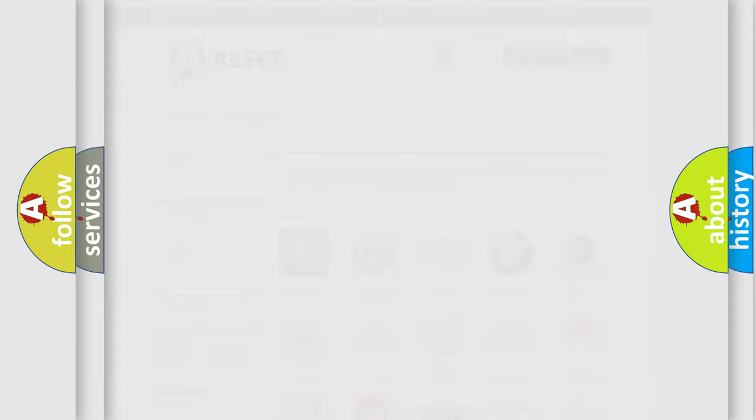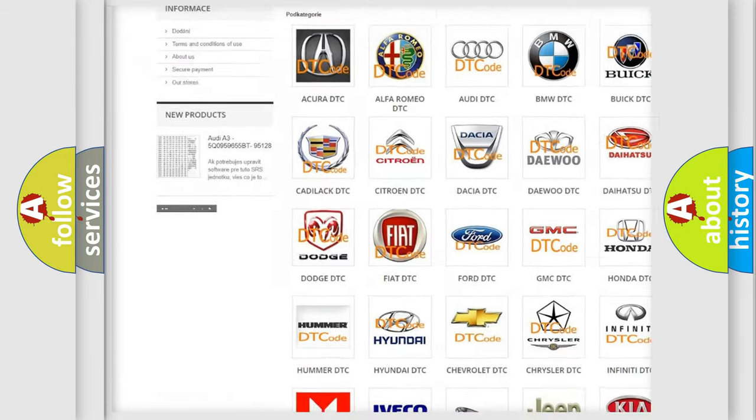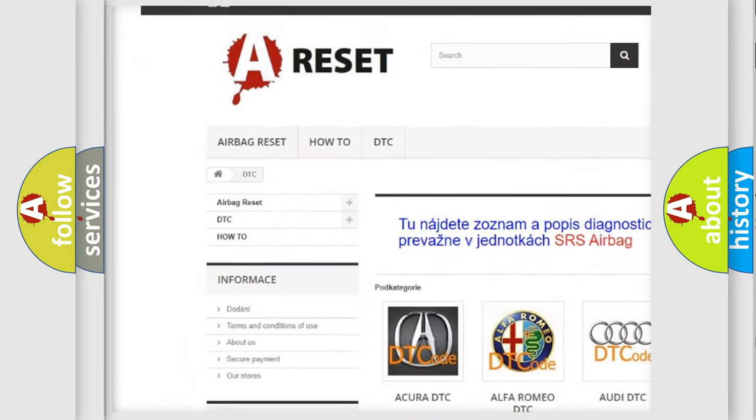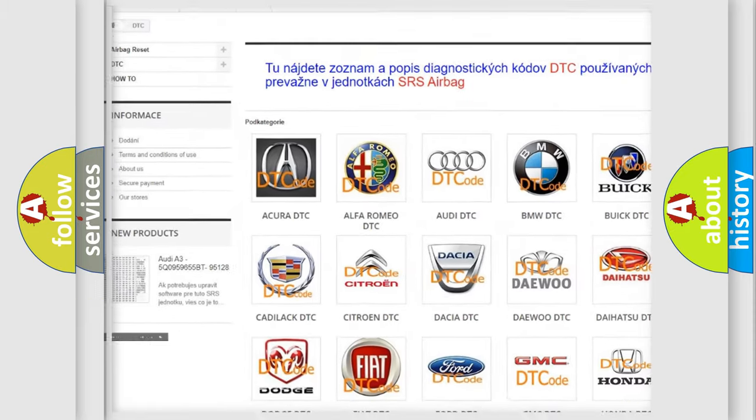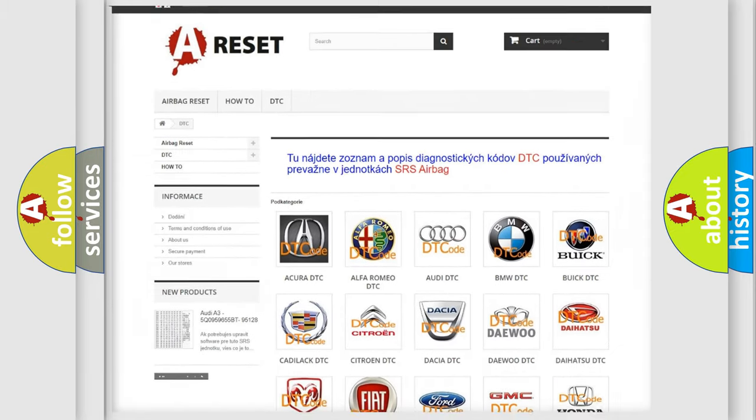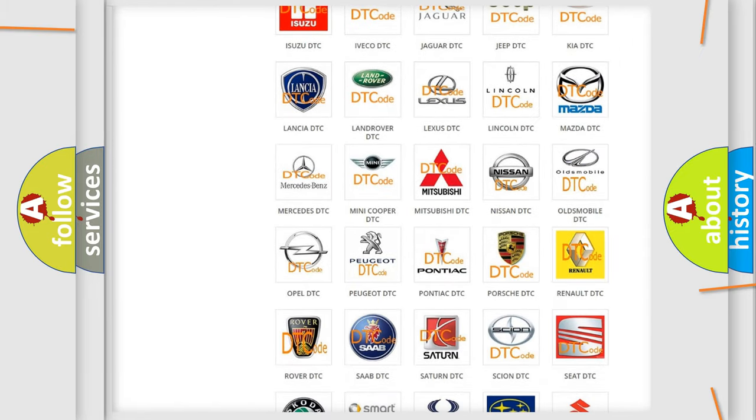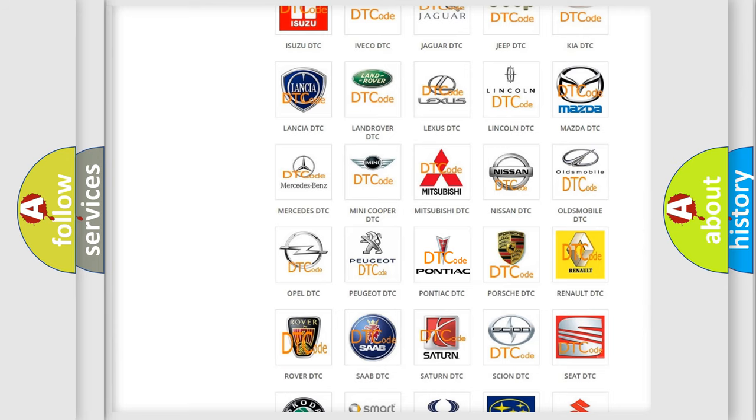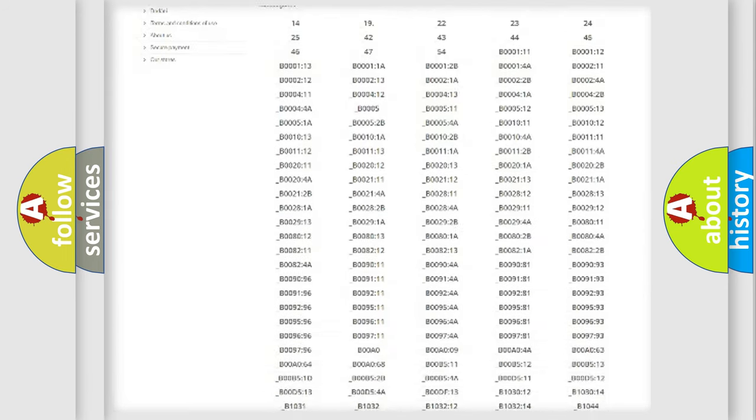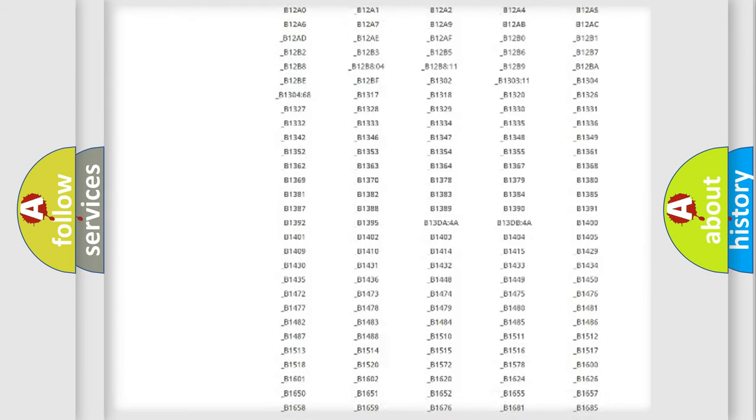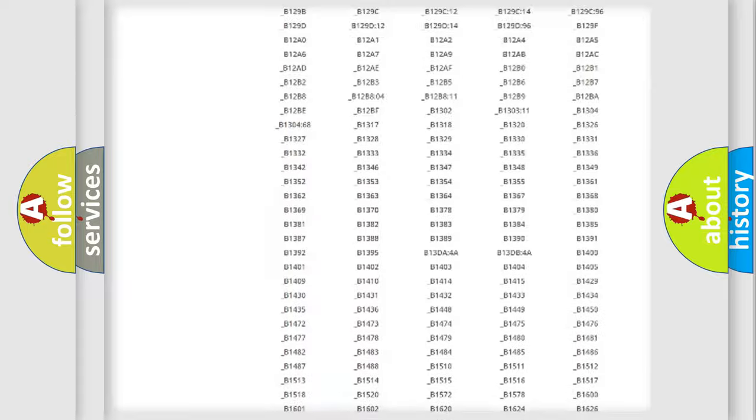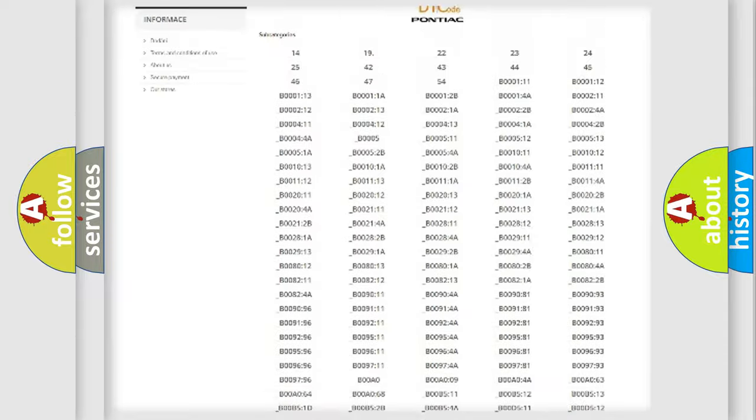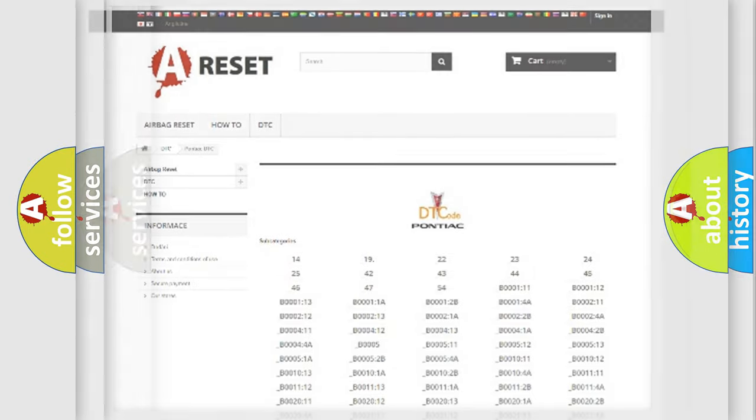Our website airbagreset.sk produces useful videos for you. You do not have to go through the OBD2 protocol anymore to know how to troubleshoot any car breakdown. You will find all the diagnostic codes that can be diagnosed in Pontiac vehicles, and many other useful things.